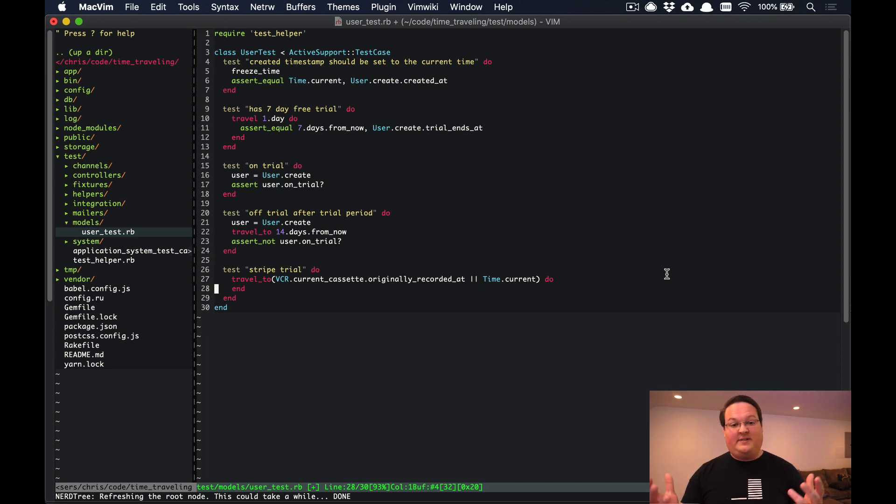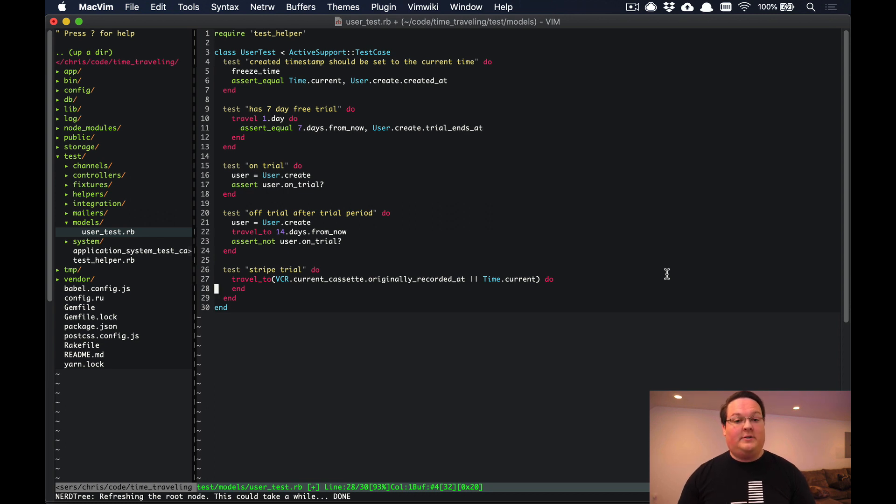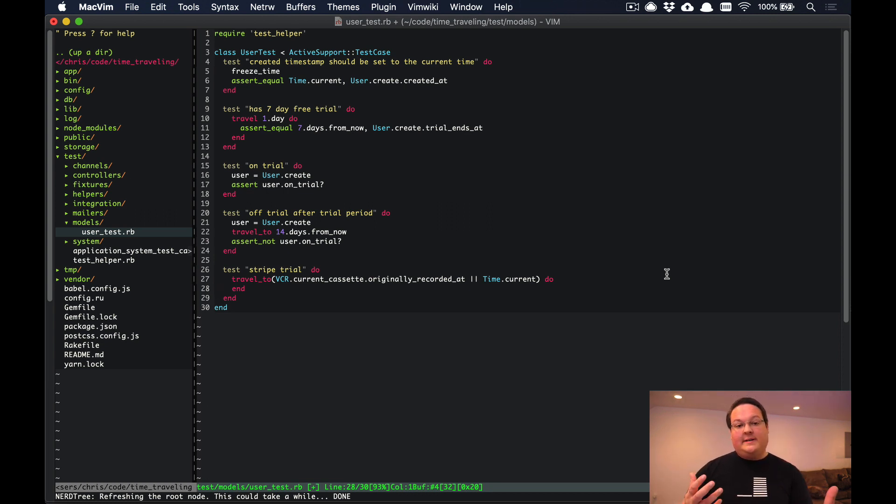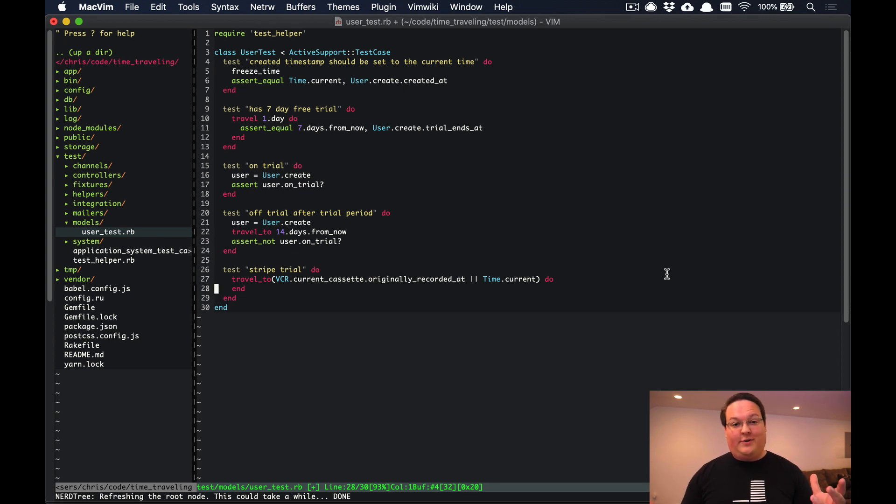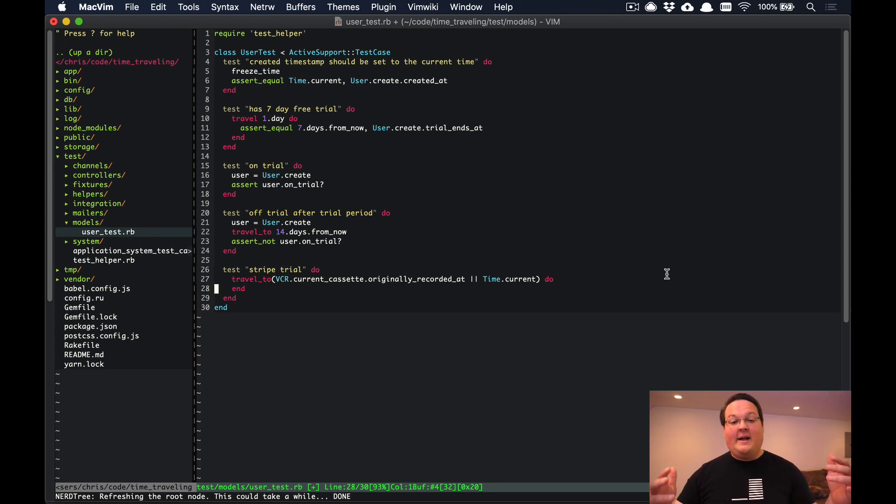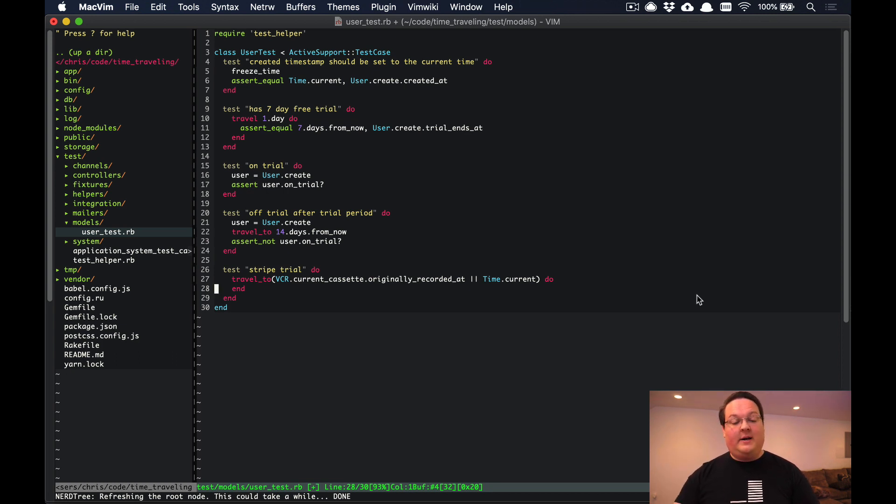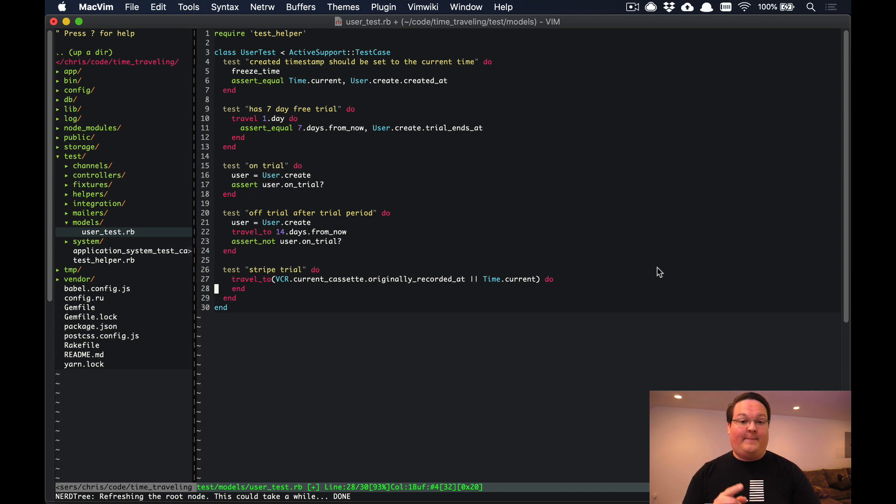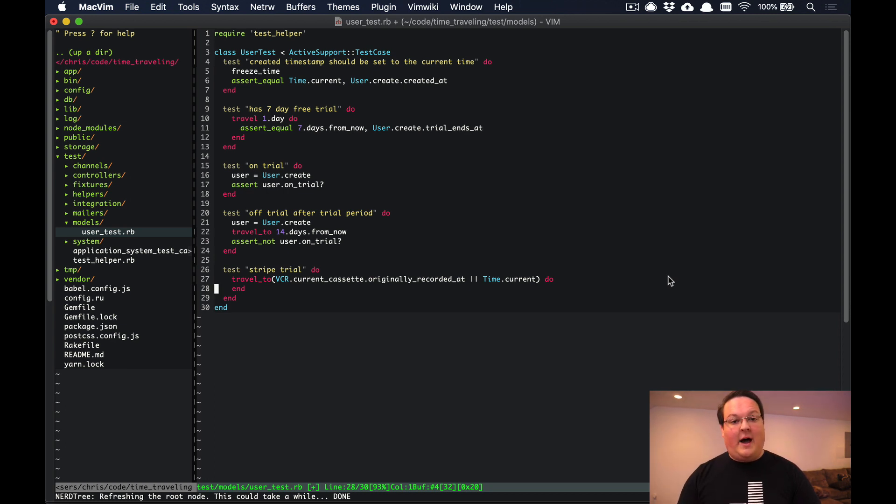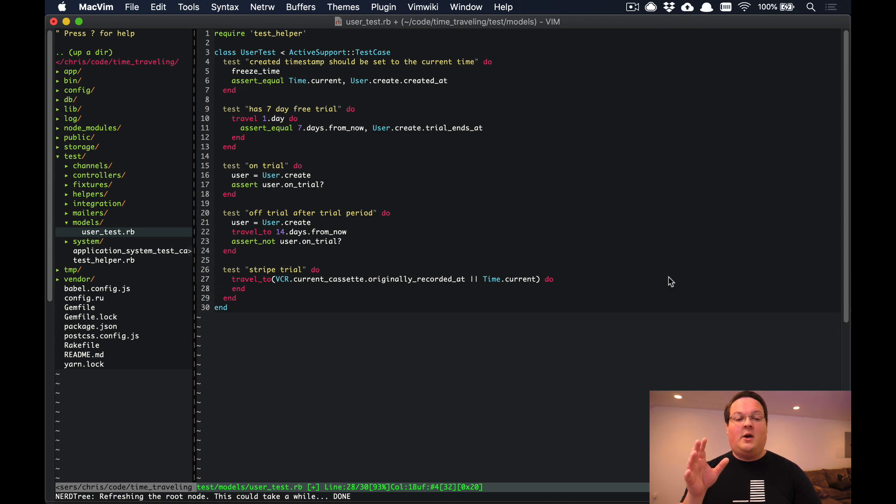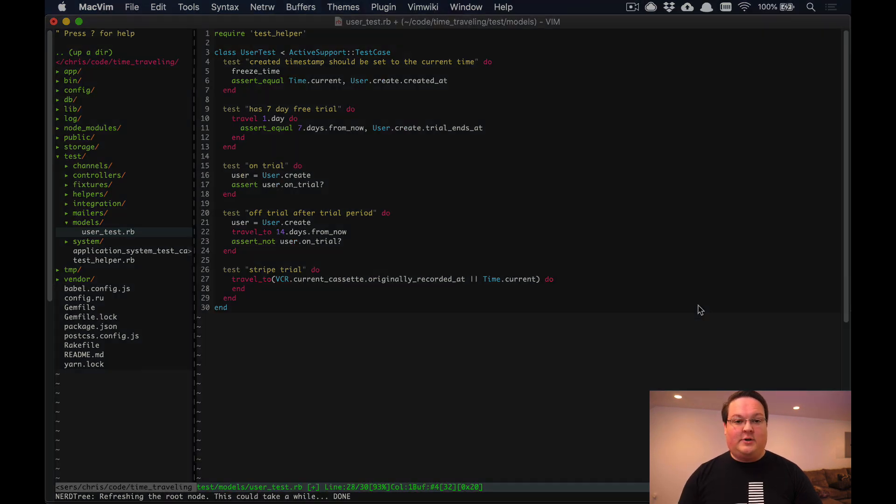That is all there is to running your tests with freezing time and time traveling. It's really cool to talk about as well, but it's very simple to use and easy to work with because Rails makes this extremely easy, and so does Time Cop. Take a look at either one of those options if you need to test timestamps in your application.